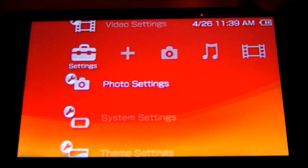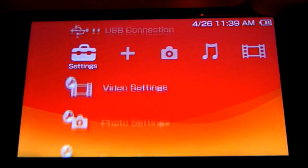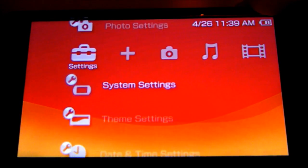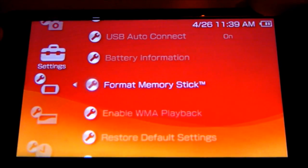Go all the way to Settings. Go down to System Settings. Press that.